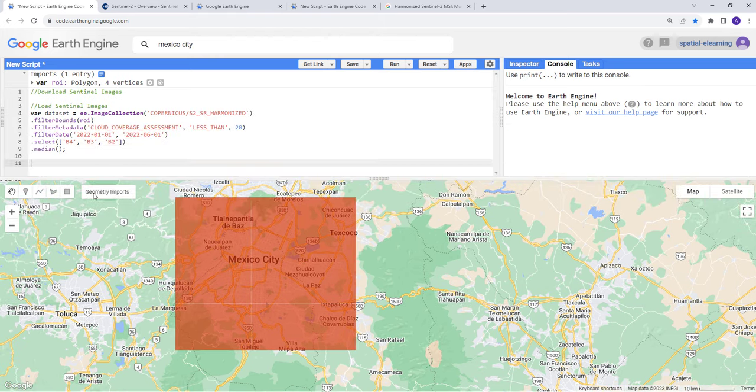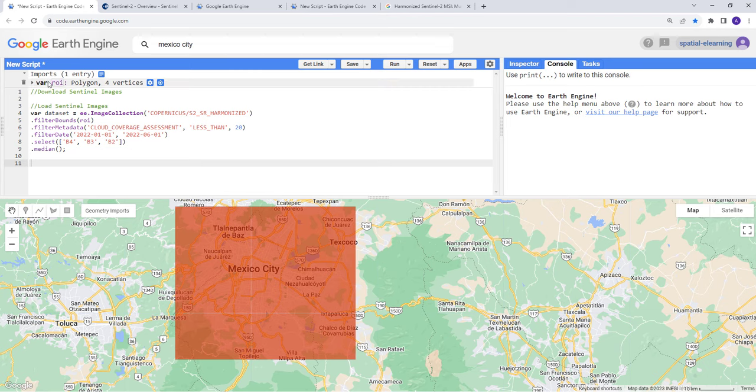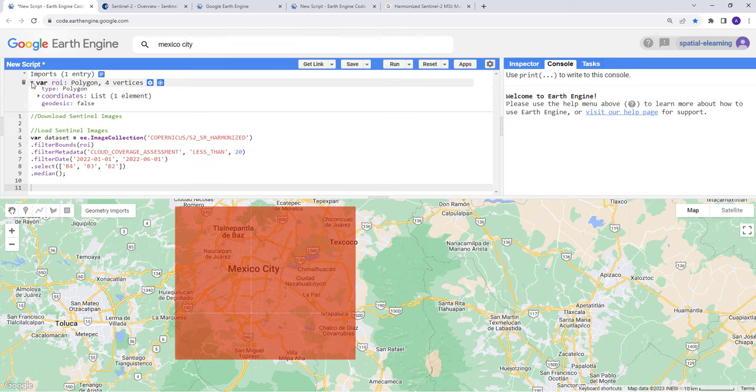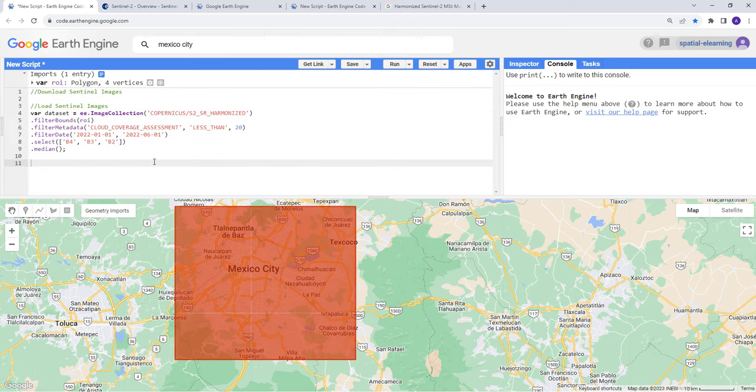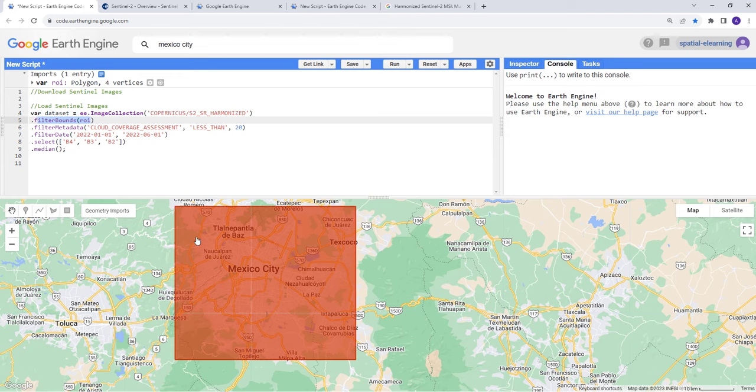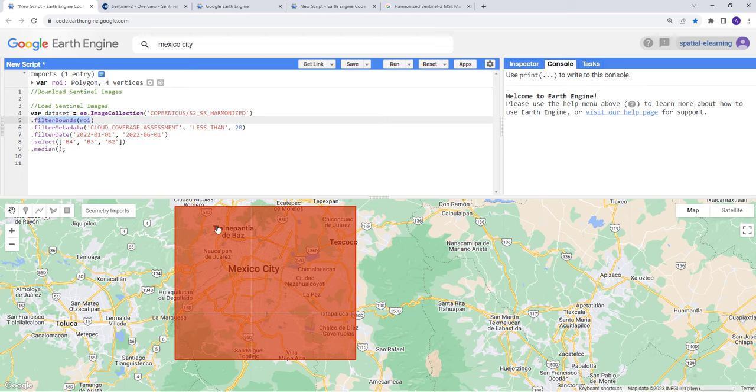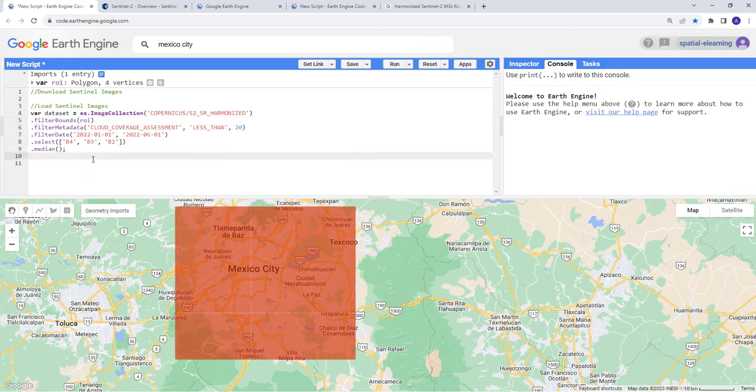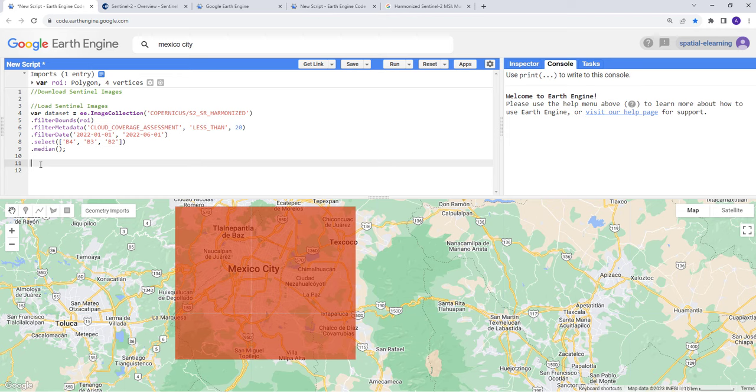Once you create a region of interest here, you also see it here. If you click here, you can see that geometry here. So that's our region of interest in which we're using it here to apply a filter. What it means is that it's going to clip the entire image to this area. So we're not downloading data for outside this box.